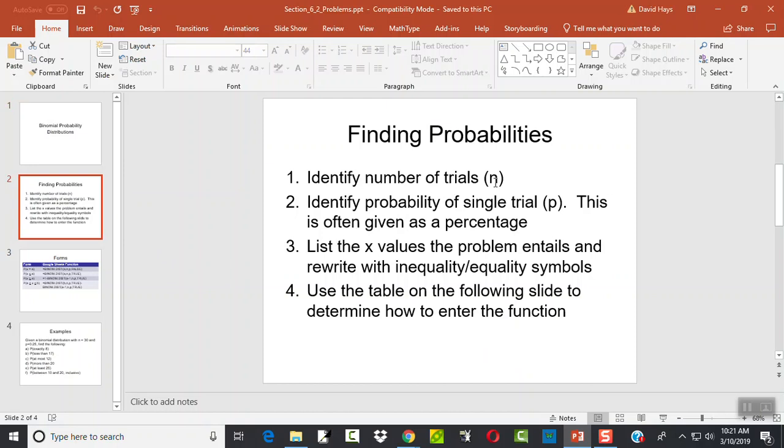We want to identify the number of trials, that's our N. Identify the probability of a single trial, P. Sometimes that's usually given as a percentage, but we put it in as a decimal form. List the X values the problem entails and rewrite with inequality or equality symbols. Then use a table on the following slide to determine how to enter the function.